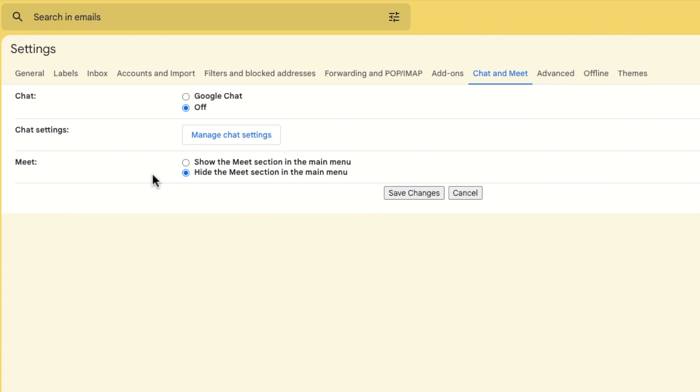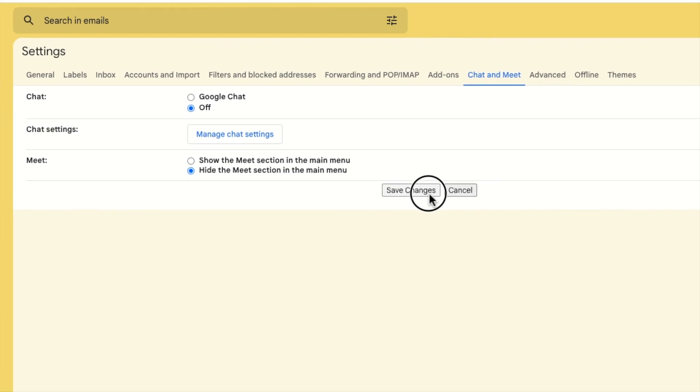Once this has been done to confirm those changes I need to click on the save changes button at the bottom of the page.